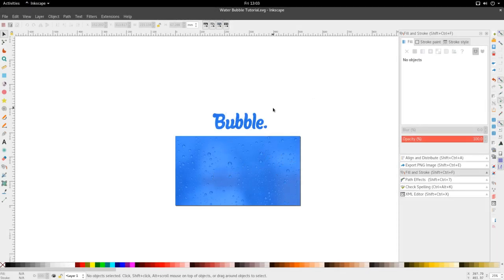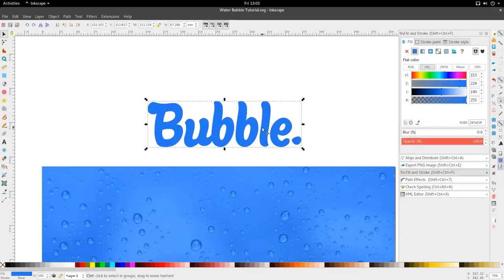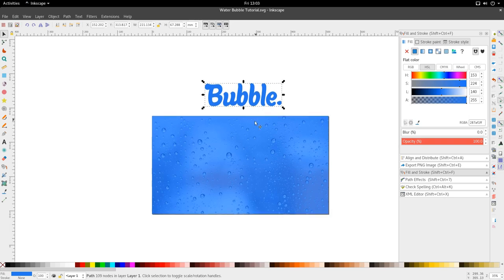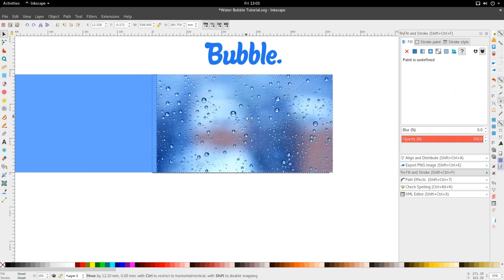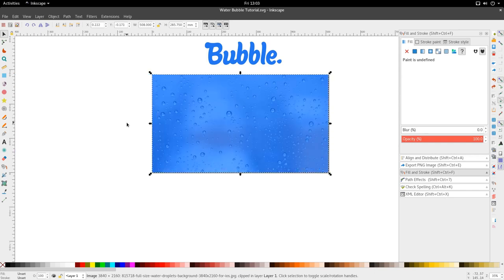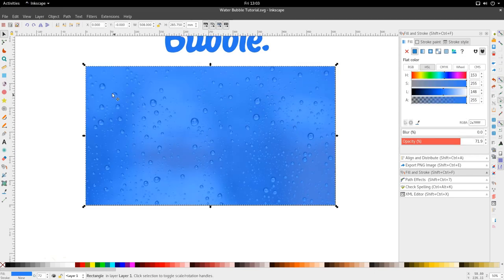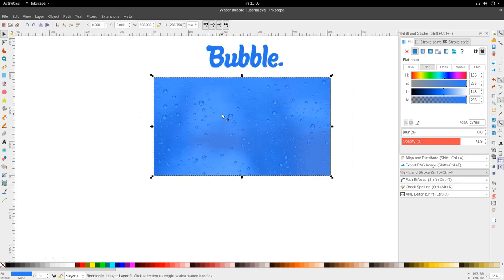Hi and welcome to another tutorial from the Golden Ribbon. Today we're looking at the water bubble text tutorial in Inkscape. I've got my type here and I've got my background, which is just a wallpaper image of droplets I downloaded, and I put a blue 70% transparency box over it.